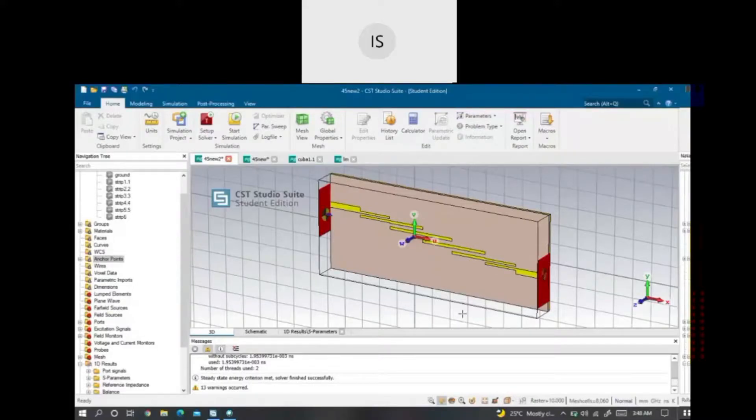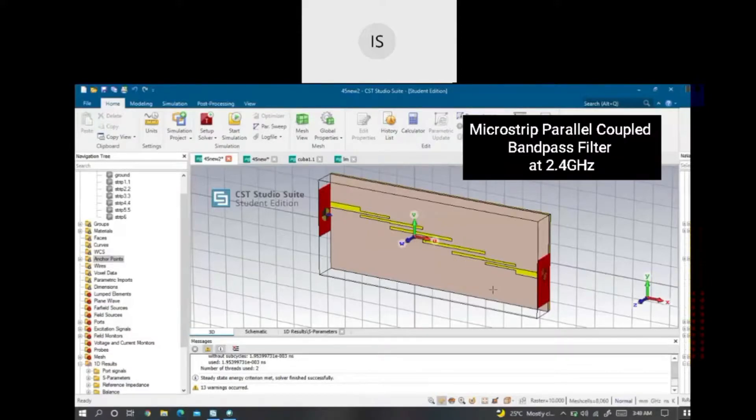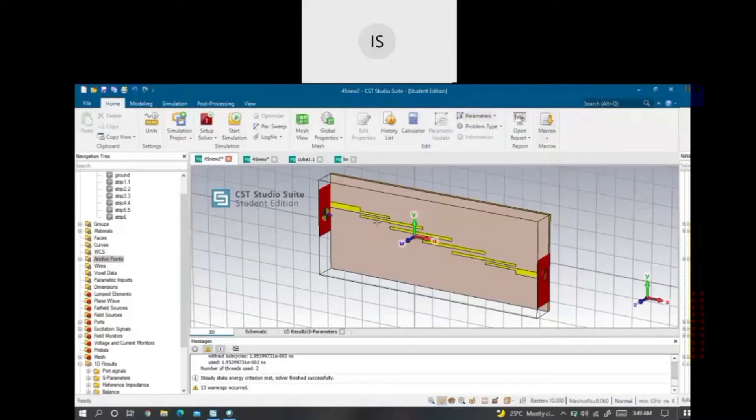Bismillahirrahmanirrahim. Assalamualaikum. My name is Intana Shabika. Today, I would like to do the demonstration for the simulation of my FYP project which is to design the microstrip bandpass filter at 2.4GHz. I will show you how this design is produced by using CST software.